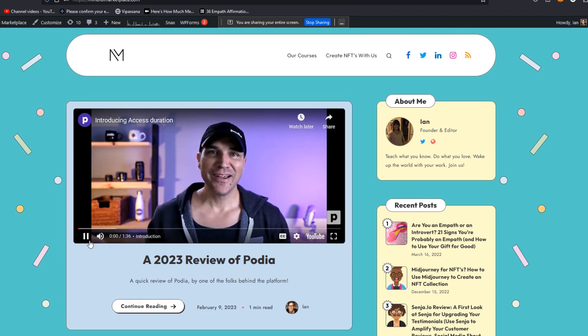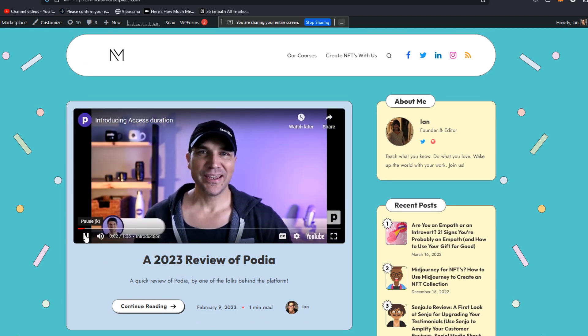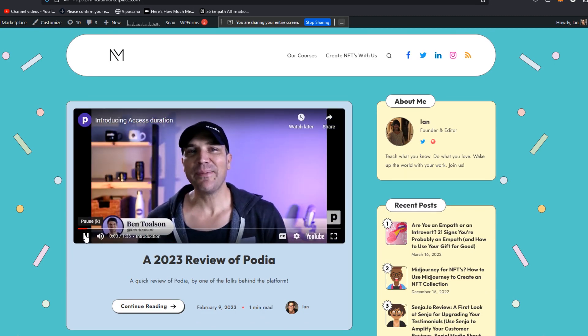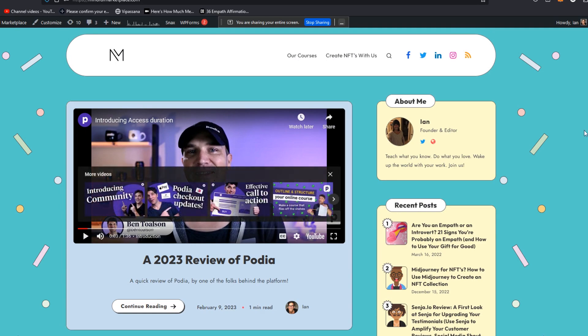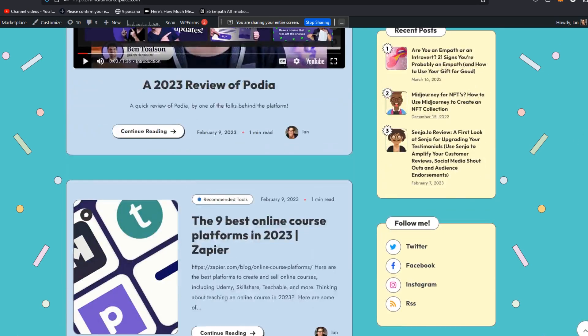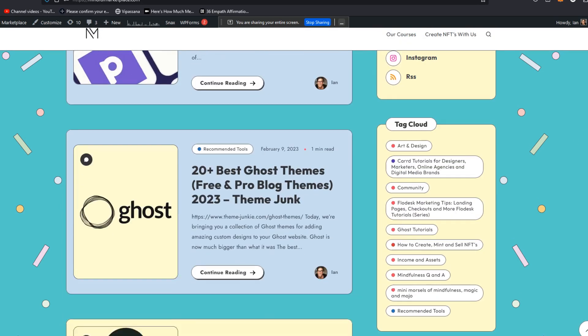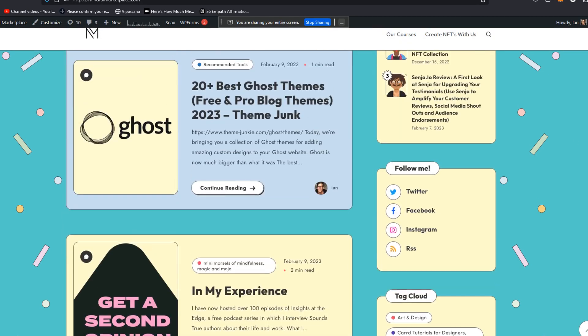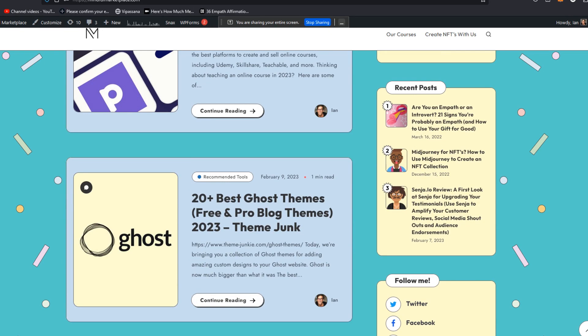Hello, creators. I'm Ben Olson from Podia. And today I'm happy. As you can see, this dude is from Podia.